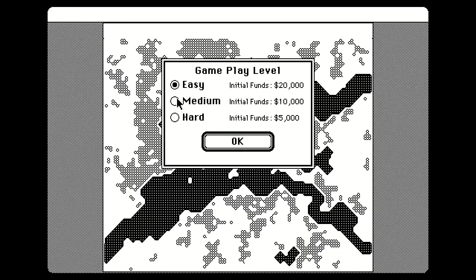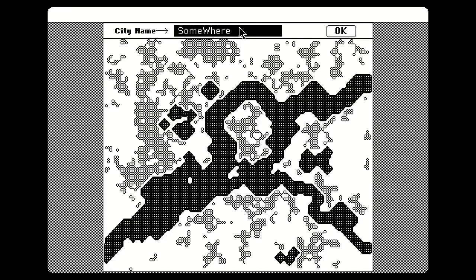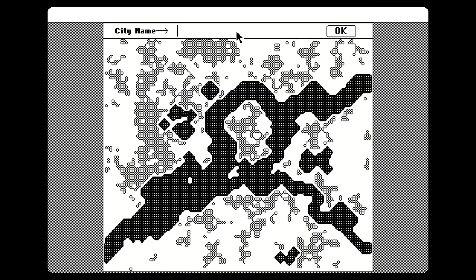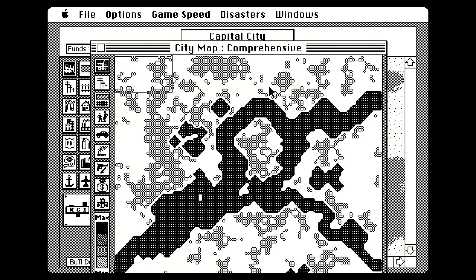We're going to go ahead and use this map. Easy, medium, or hard? Why would you not start the game on easy? The whole point of SimCity is to build stuff. Why would you intentionally limit yourself by playing on hard? The city by default is named 'Somewhere.' Let's name it something more fun — how about Capital City? Capital of what you may ask? I don't know. Capital of something.